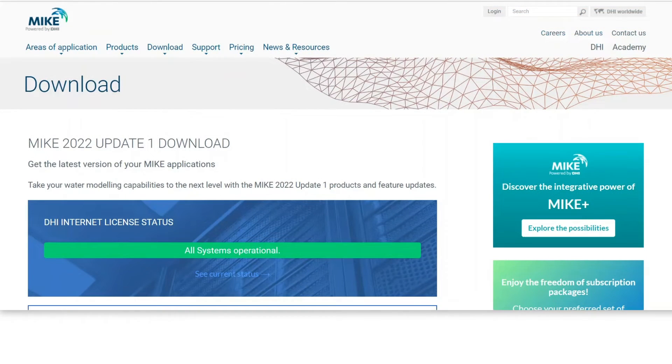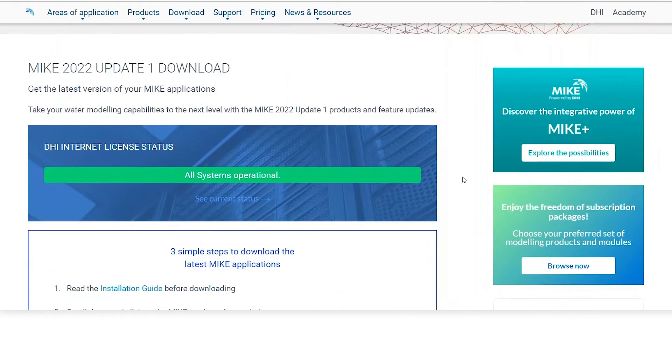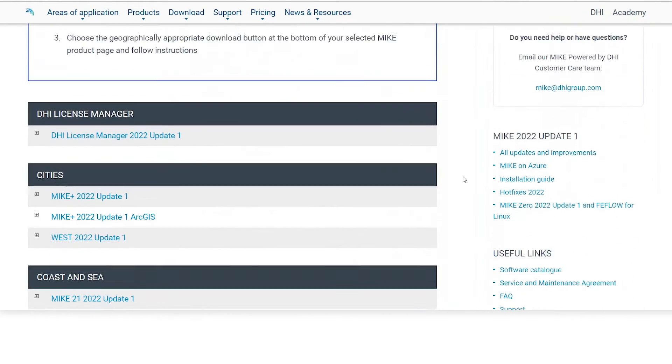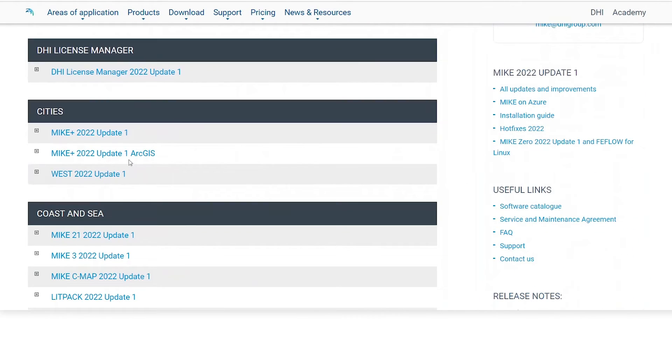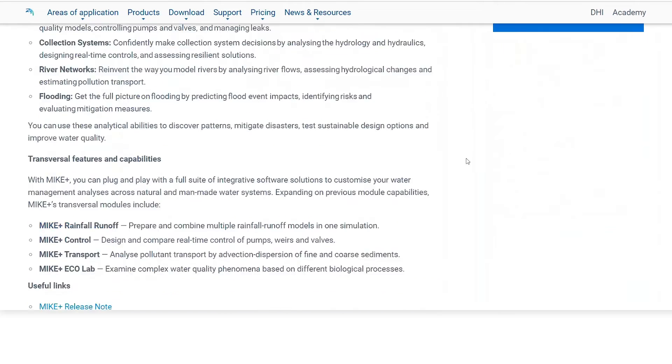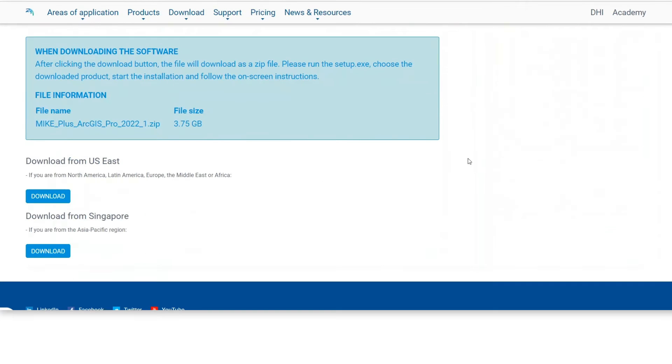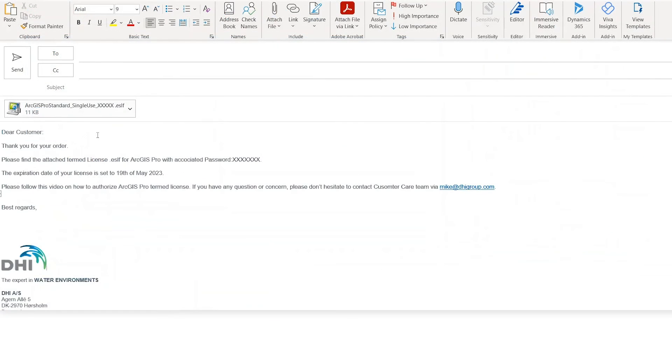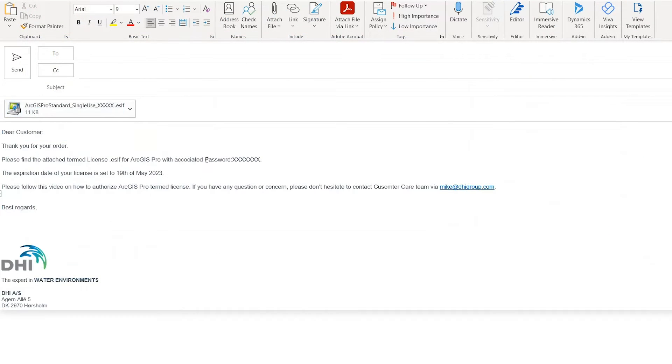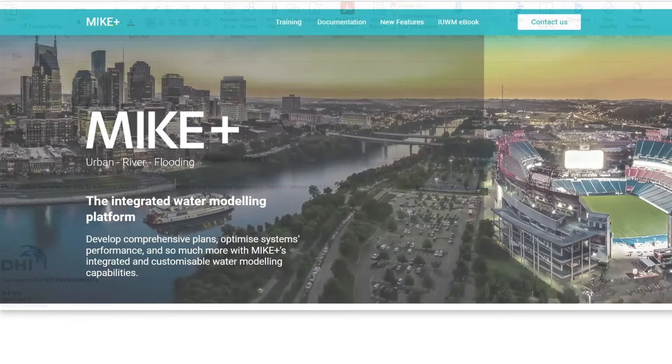MIKE+ and ArcGIS Pro can be downloaded from the MIKE Powered by DHI website. After downloading, the ESLF file and password will be emailed to you. Now we're ready to start.